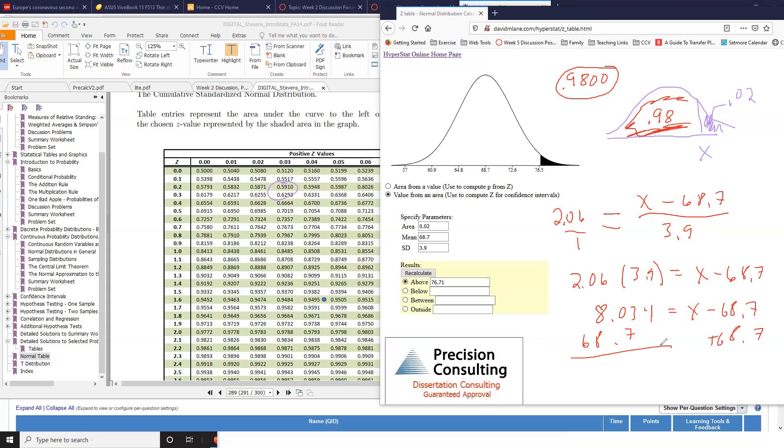And doing this calculation, I'm getting 76.73, which rounded to one decimal place is 76.7. It's exactly the same as what the applet told us.